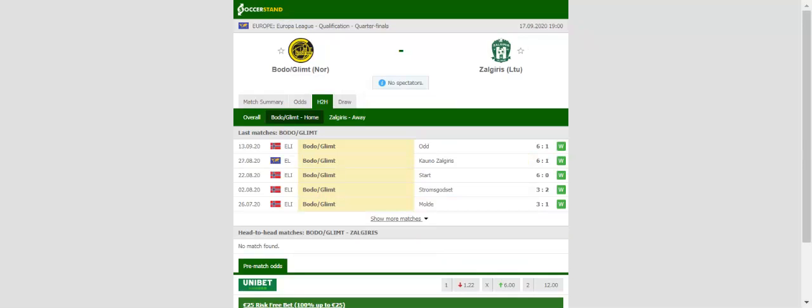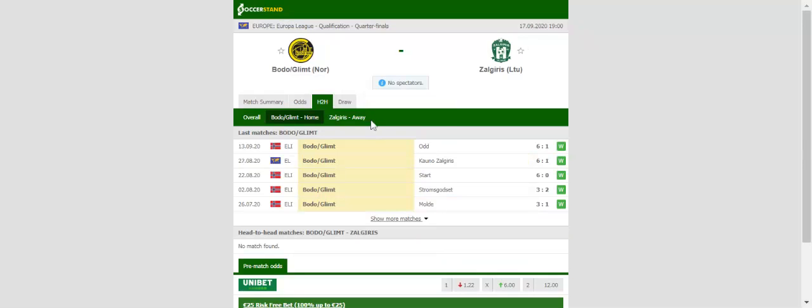Given their display in a 6-1 win over Zagora's compatriots Kaunas, anything but a routine home win would be a major surprise. The Lithuanians, on the other hand, kicked off their Europa League qualifying campaign with a 2-0 win over Paide.